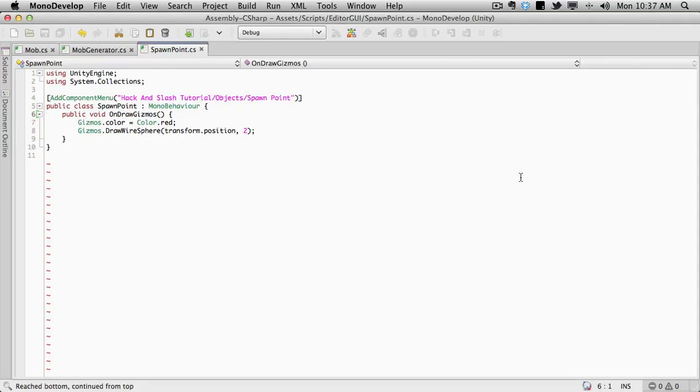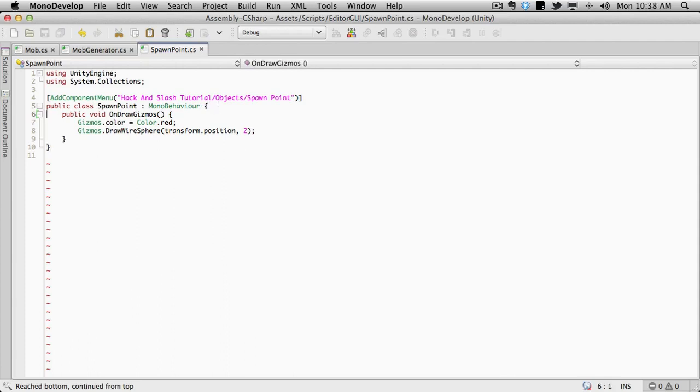I think the only thing we're actually doing in there is setting up a spawn point. And with Unity 3.4, we don't even have to do that anymore. So yeah, looks like we're just setting up a spawn point. And go ahead and watch my Unity 3.4 video on gizmos. And you'll see that we don't even have to do it through code anymore. We can actually attach a gizmo to it.